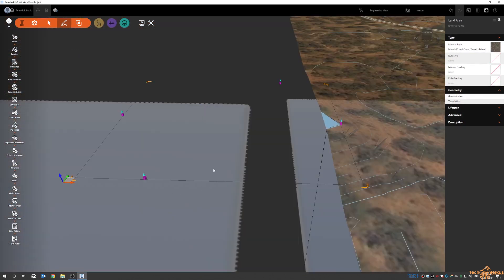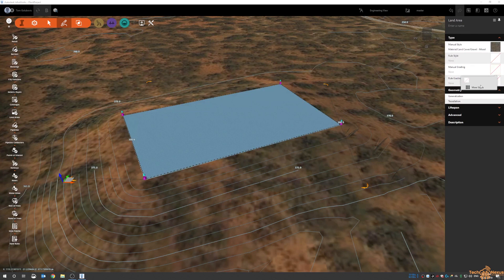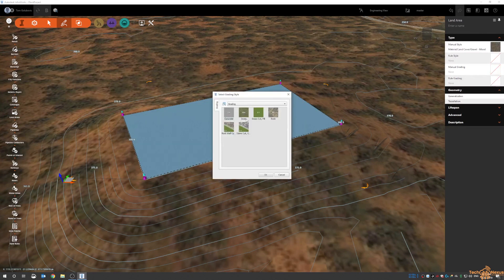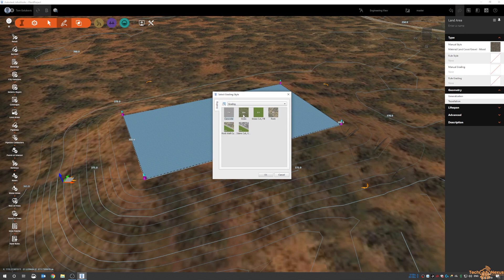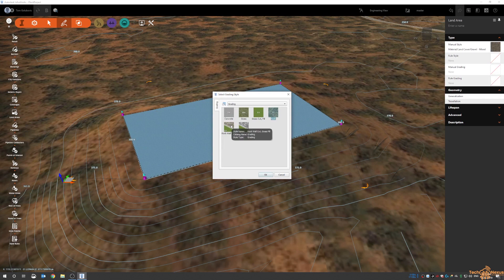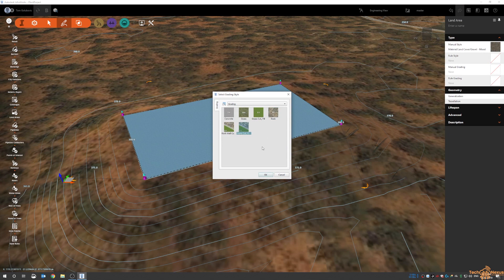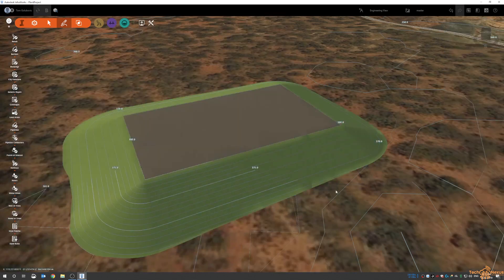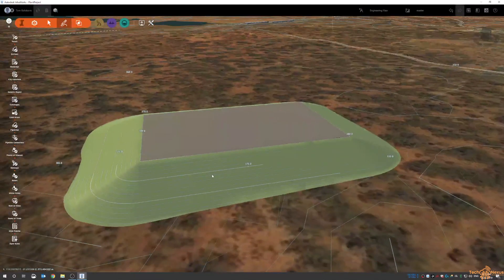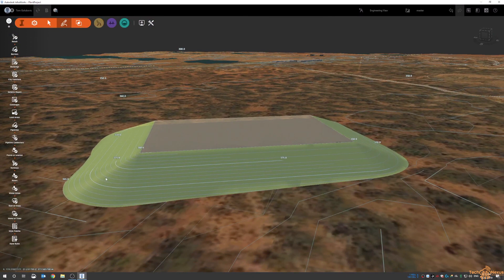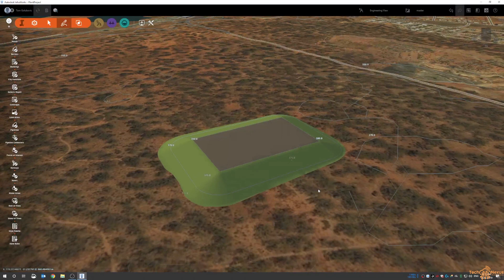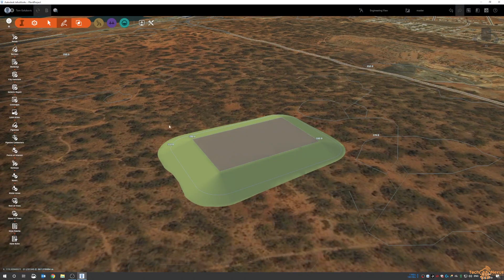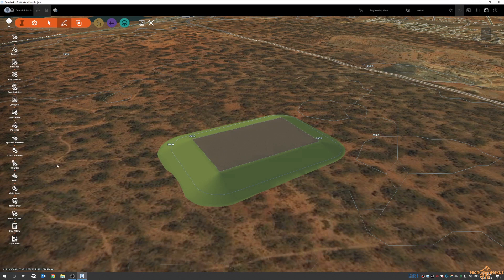When I do a similar function with the land area that I do for the coverage area, you can see it grades the land around but I do have options now for manual grading. If I click on the tile here I'll go to more styles and then out of the box InfraWorks has some different grading styles already in here. There's 10 meter, 1 meter of concrete, 10 meters of grass, 3 to 1 cut and fill, 3 meters of rock, and you've got two different options here: 3 to 1 and 0.1 to 1 or 3 to 1 and 2 to 1 of stone cut and grass fill. I like the 3 to 1 grass cut and you can see it places our grass area there for that land.